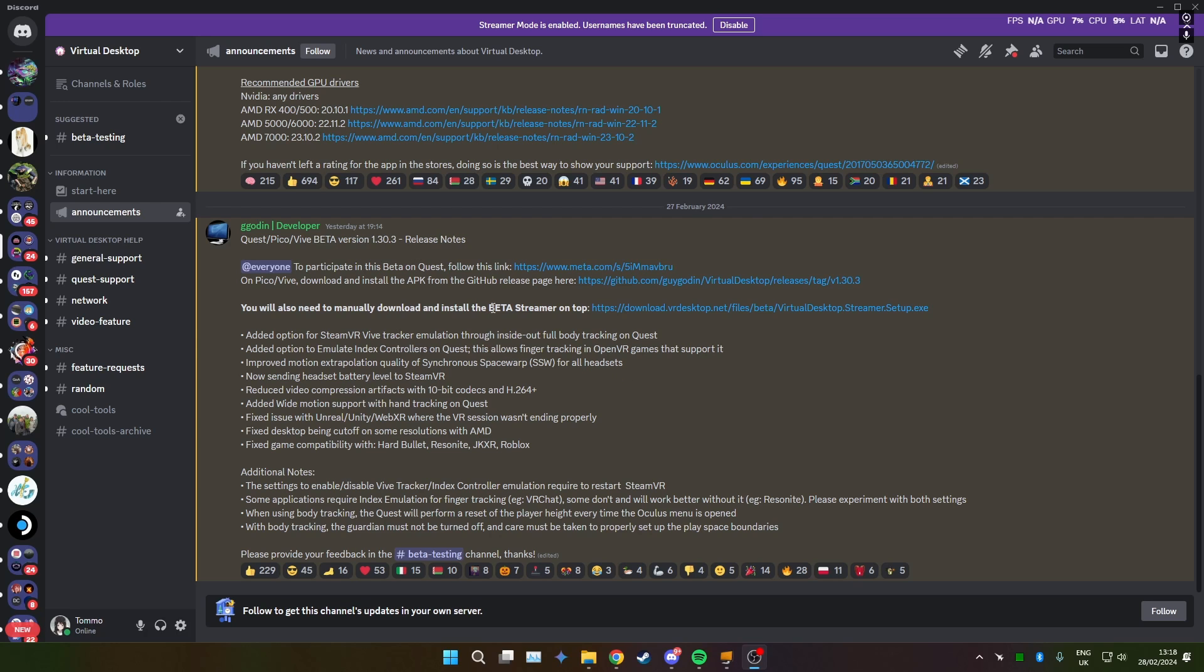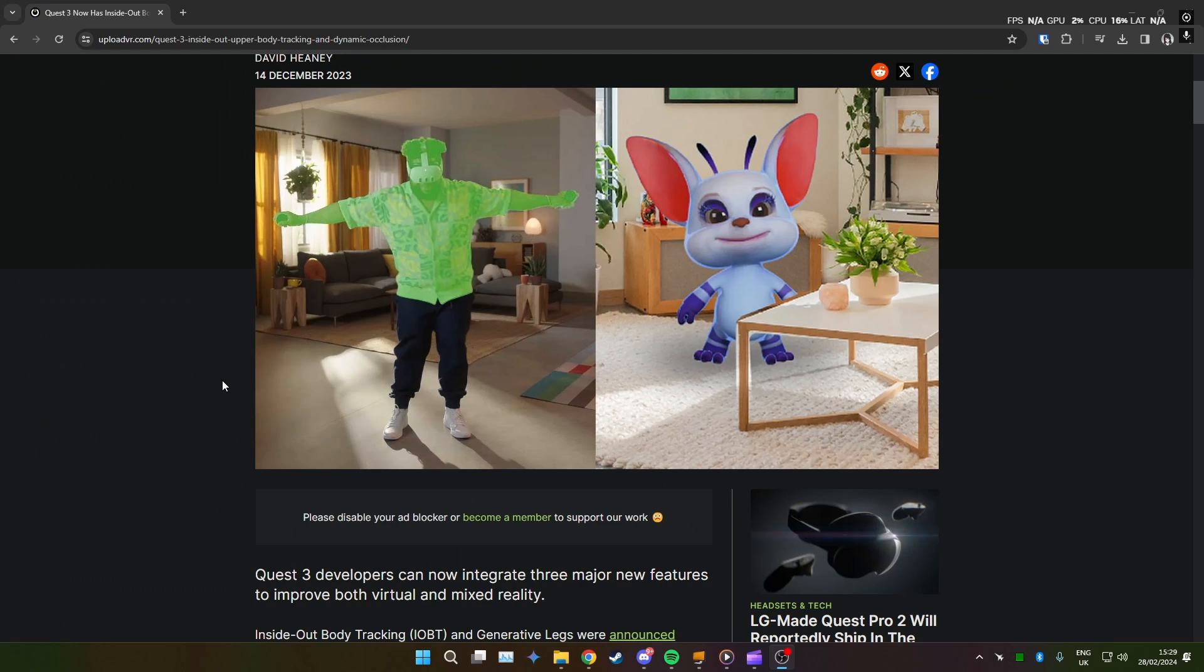Quest 3 only for this body tracking stuff. So just a quick note on what this is and how it works for the people that don't know.